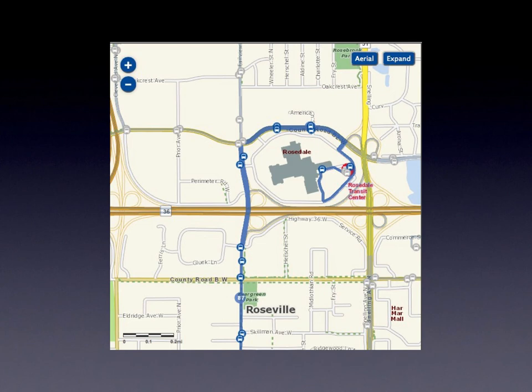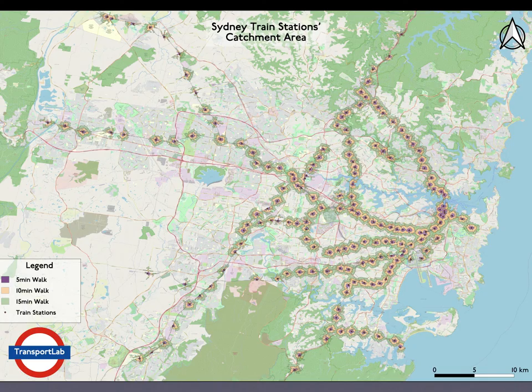Transit systems trade off running time for access/egress time — higher access/egress time for lower running time, when stops are spaced farther apart. In dense urban areas, transit stops are generally less than five minutes away by foot, so it is unclear what people would do. The average pedestrian trip to a rail station was 0.47 miles, nearly 800 meters.